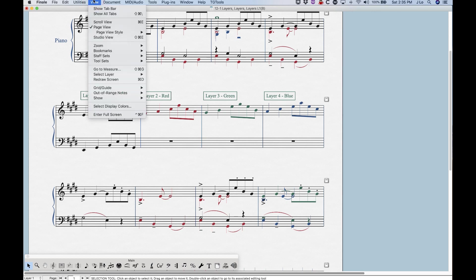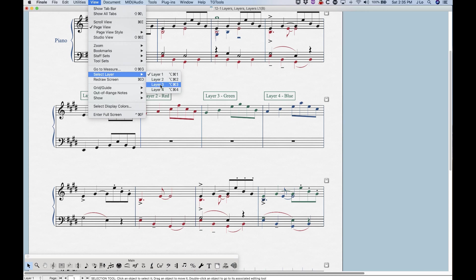And then finally, in the View menu, about two thirds of the way down, we have a select layer option here. And you'll see that you can actually choose the layers here as well. And if you forget the key combination, it's nice and handy right there for you.